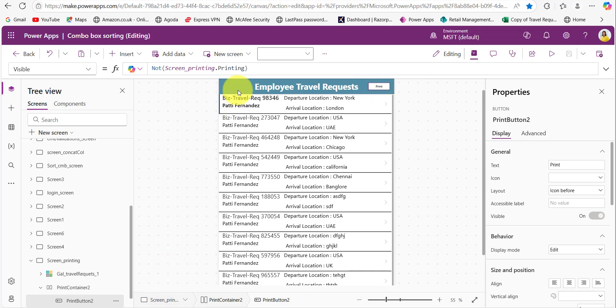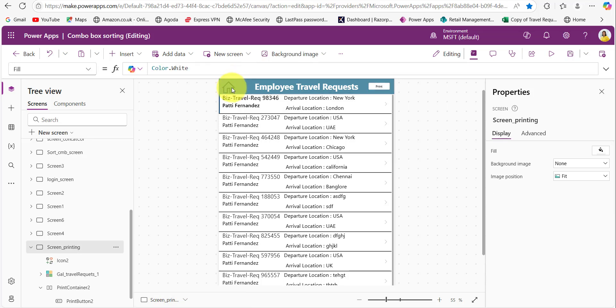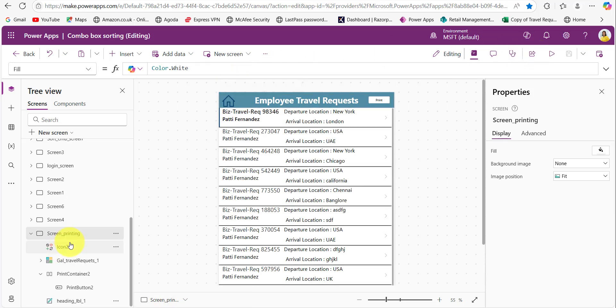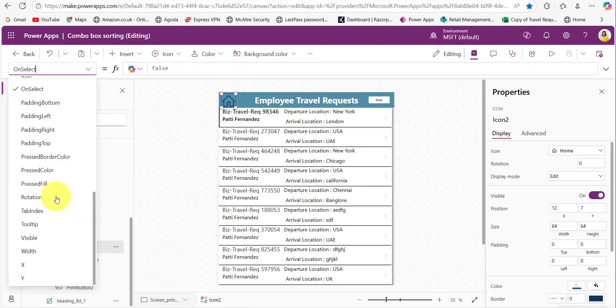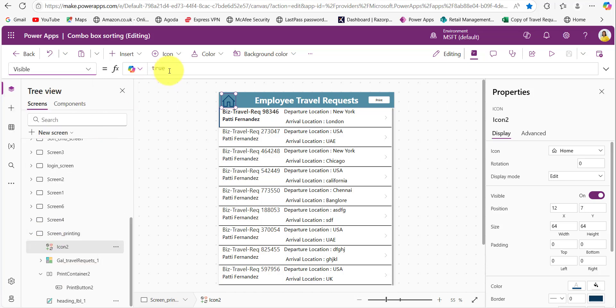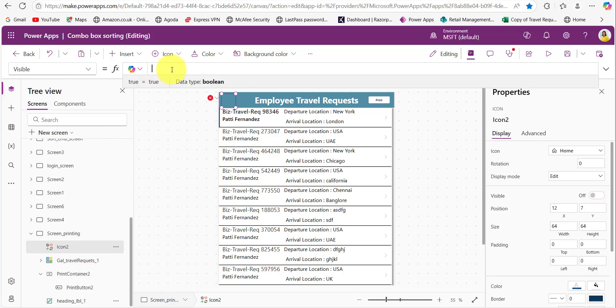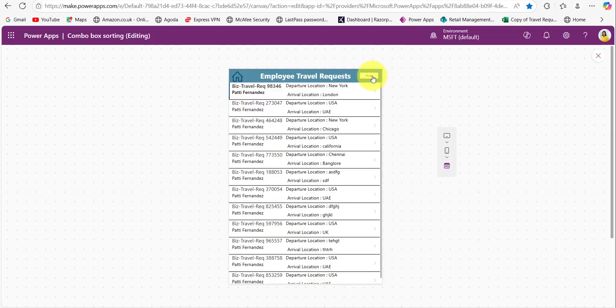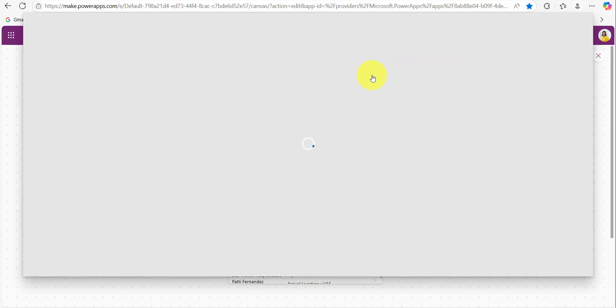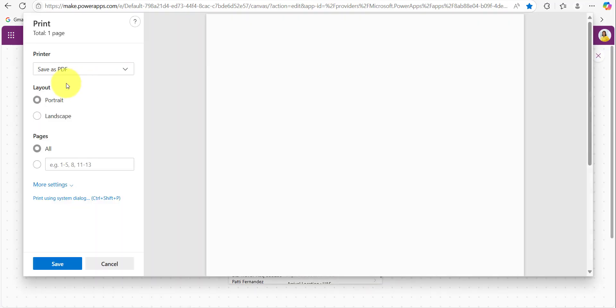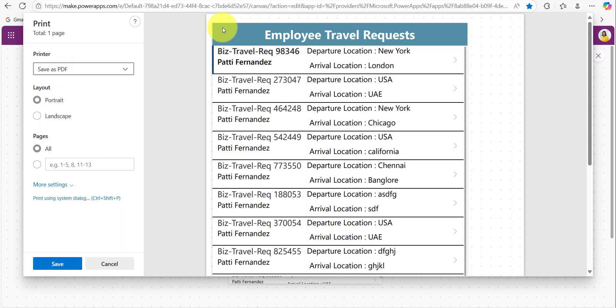So in case if we have any other icons, for example here I have added one home icon, now I am adding that formula for this icon's visible property. So this time you can see when I click on this one now the home icon is not visible. So by using this formula we can hide any icons or labels that we are not required while printing this Power Apps screen.